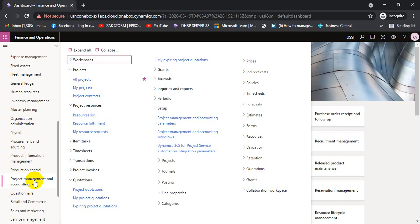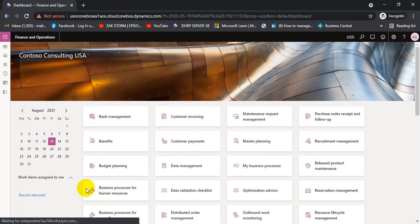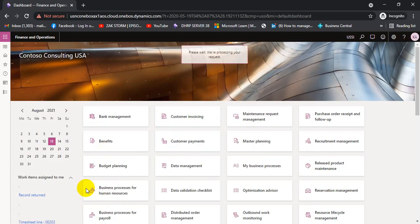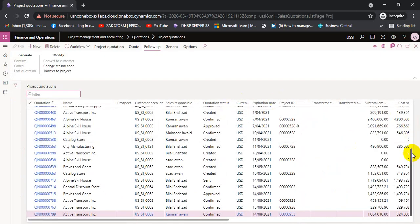Here we have the Project Management Accounting module and we can go to Quotations, then Project Quotations. It is taking a bit of time to open. Here we can see multiple quotations already created with multiple names. Let's create a new quotation.